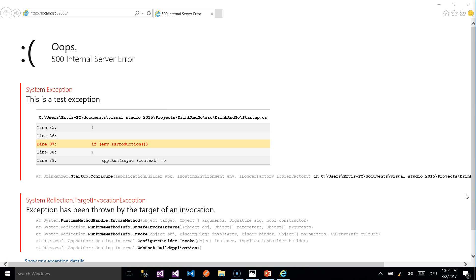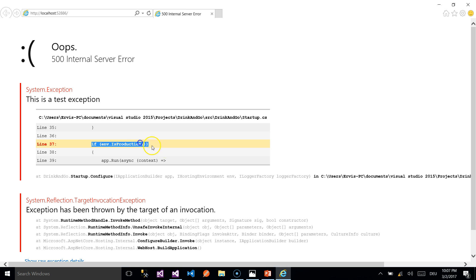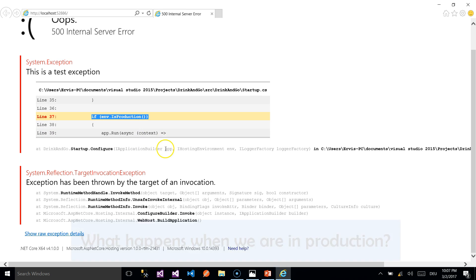On the top of the page we are going to see our exception which is a test exception and this exception is a system exception type thrown on startup.cs file inside the if environment is development block code.